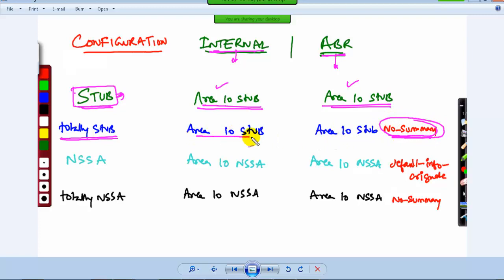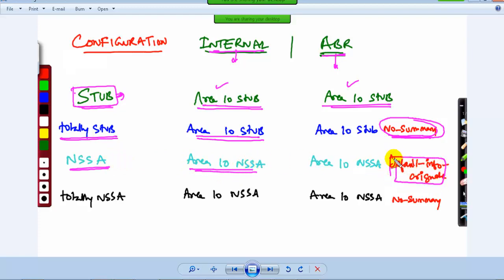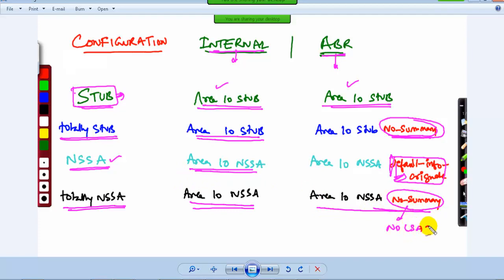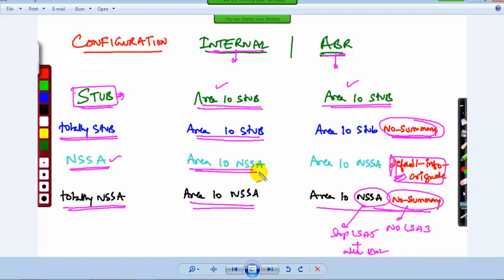On all the internal routers for Totally Stub, you still use the same command 'area 10 stub'. For NSSA, on the internal routers you say 'area 10 nssa', but only on the border router you give the command 'area 10 nssa default-information-originate' — because NSSA will not generate the default route automatically, you need to do it manually. For Totally NSSA, give 'area 10 nssa' everywhere on all internal routers, but only on the border router add 'no-summary'. When you say no-summary, it stops LSA 3, and by default NSSA stops LSA 5s while still allowing external routes.